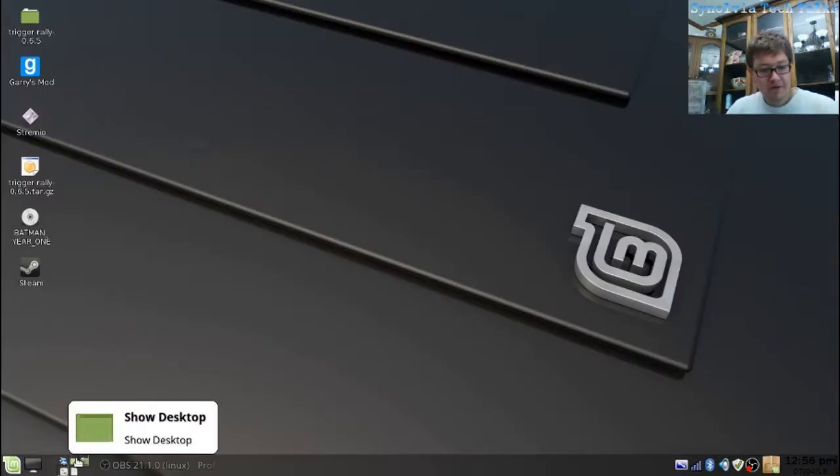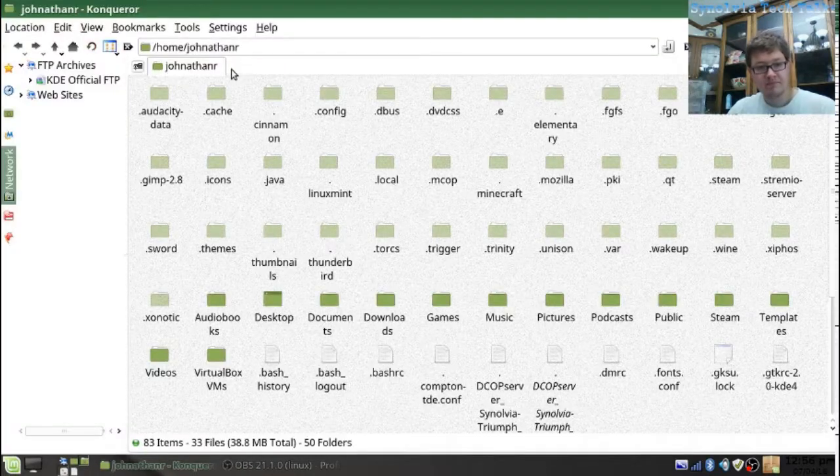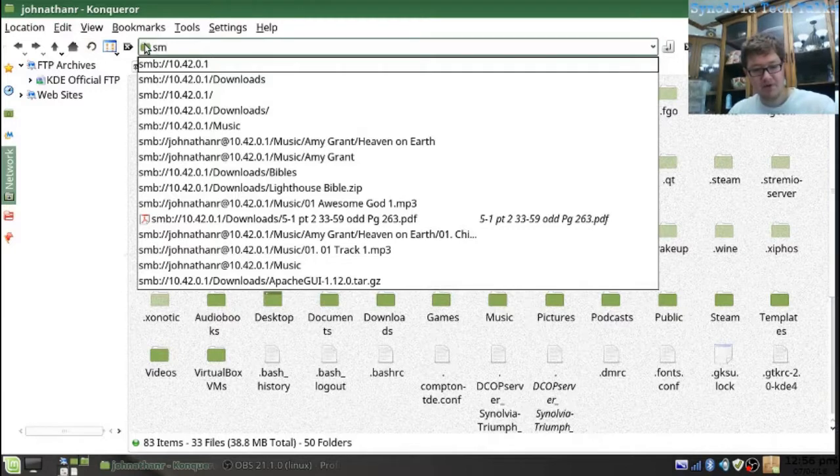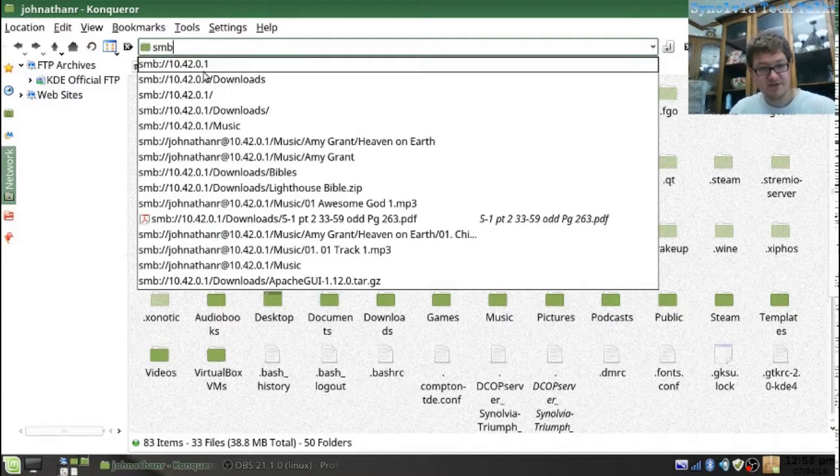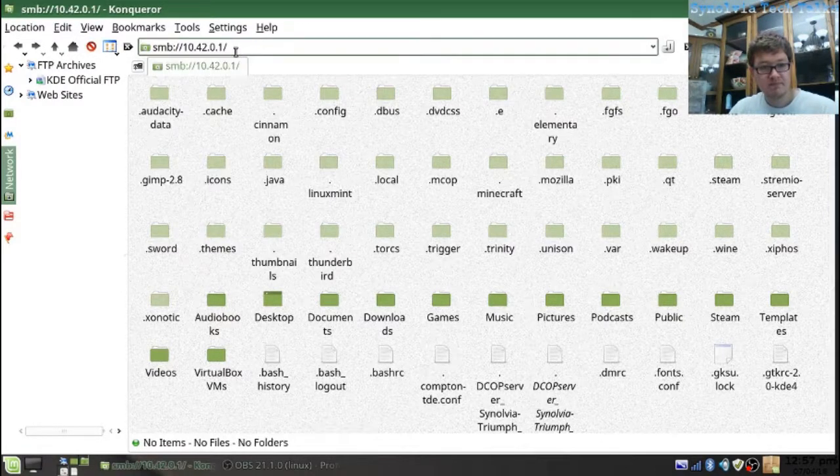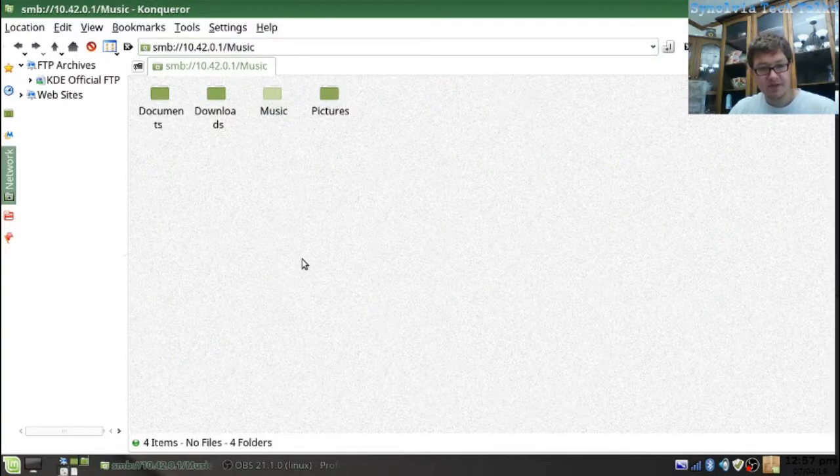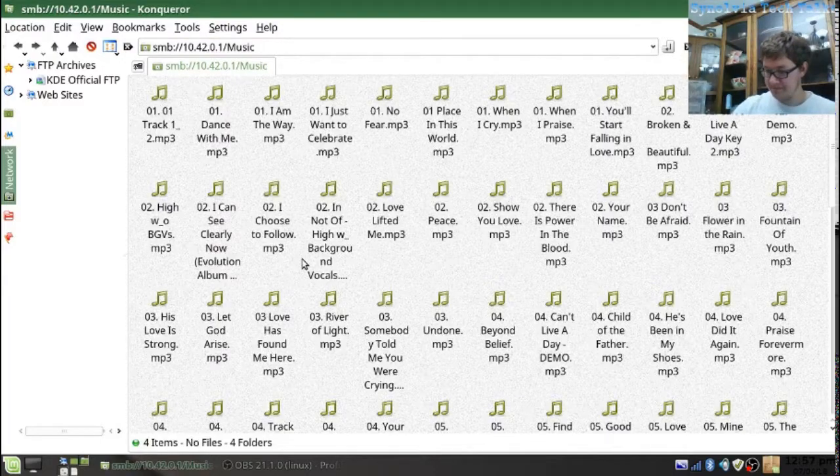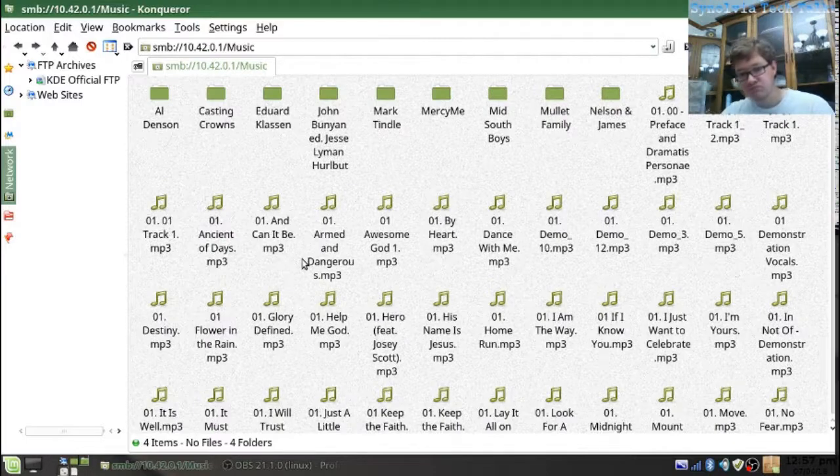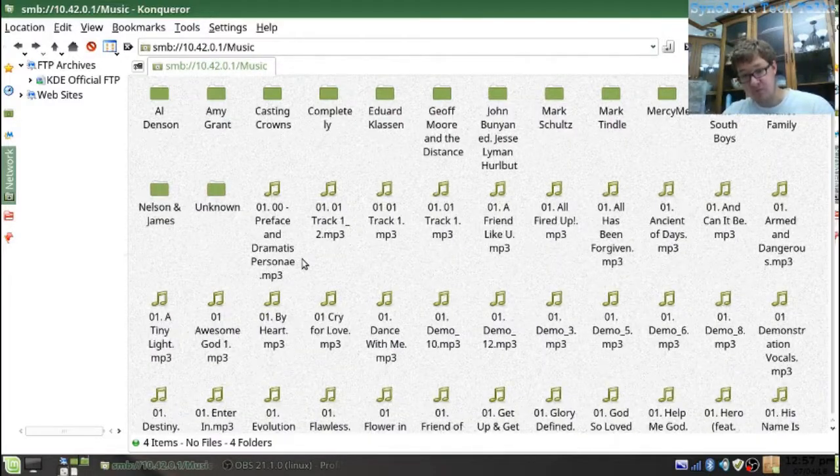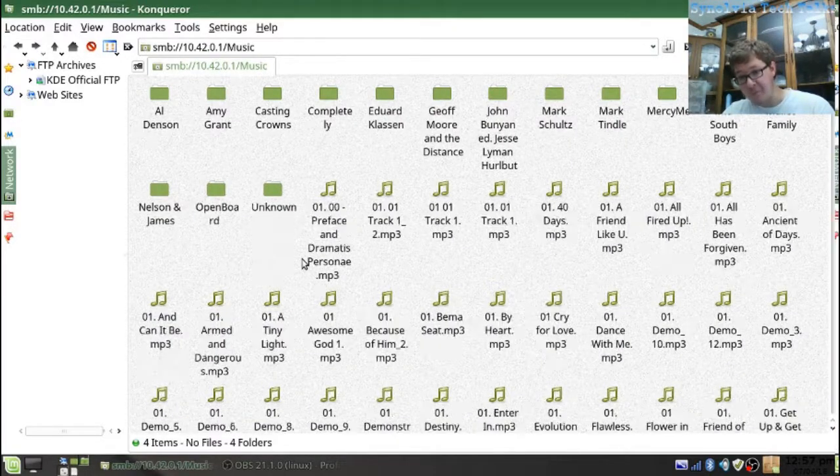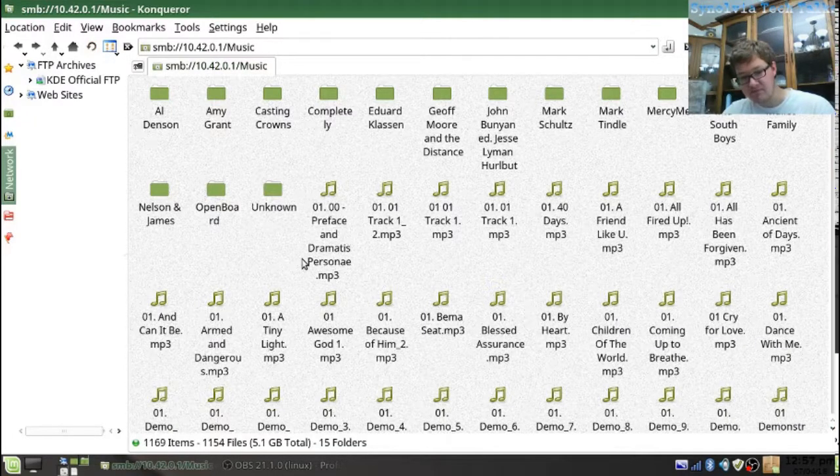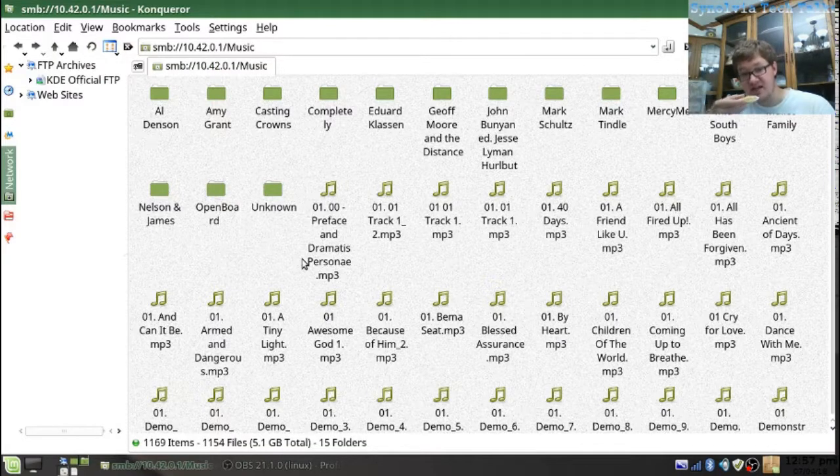So, Konqueror can also use the Samba protocol, which is nice. And it's loading everything from Samba protocol, which I think is awesome.